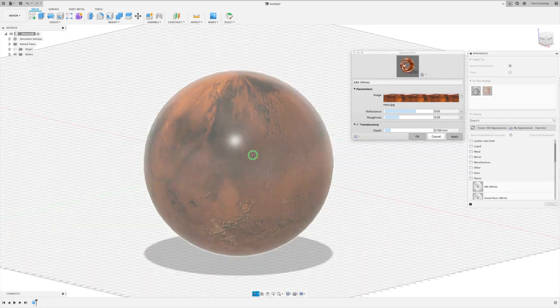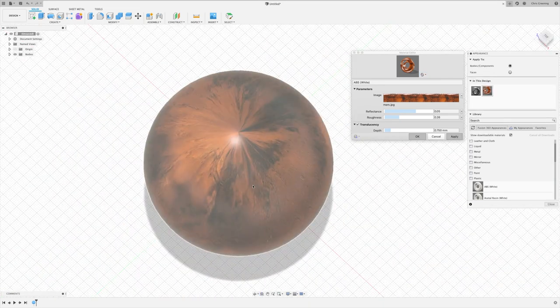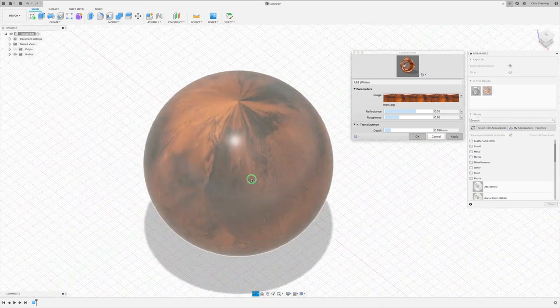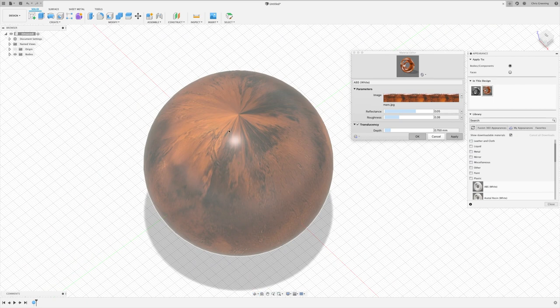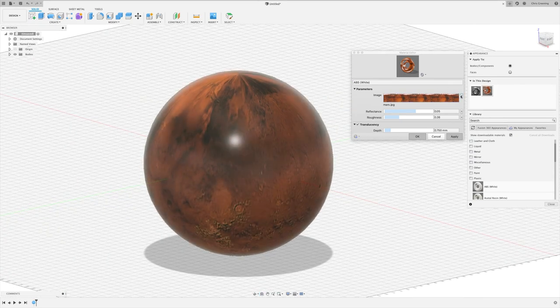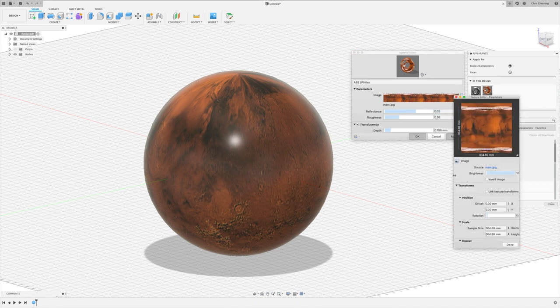So you can see that it's mapped the texture, but it's done it in an incorrect way. So to fix that, we use this drop-down and we click edit image.